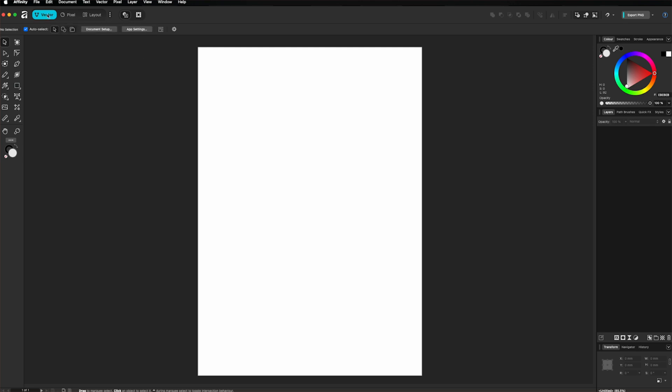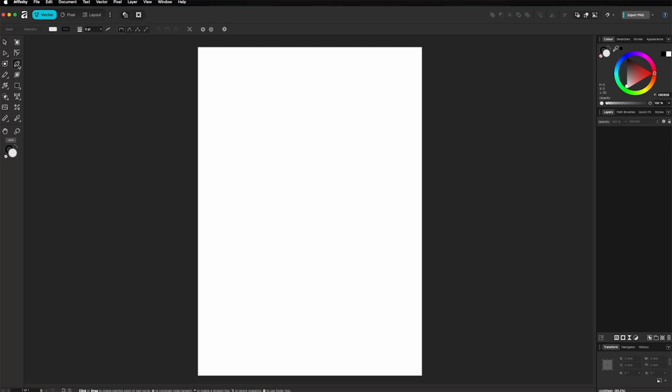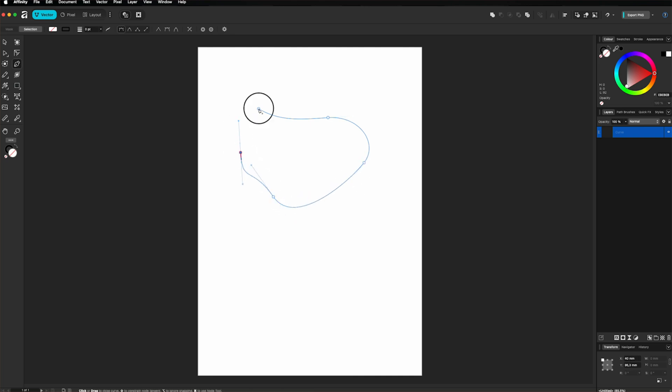So, now that we are on vector studio, this studio is perfect for clean, scalable graphics like icons, logos or typography. I can take the pen tool and create a simple shape. Then I can simply adjust the fill and the stroke color.